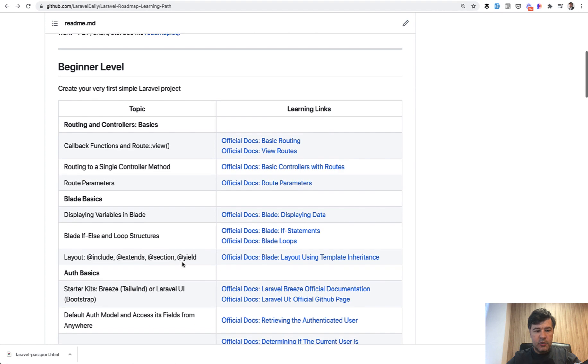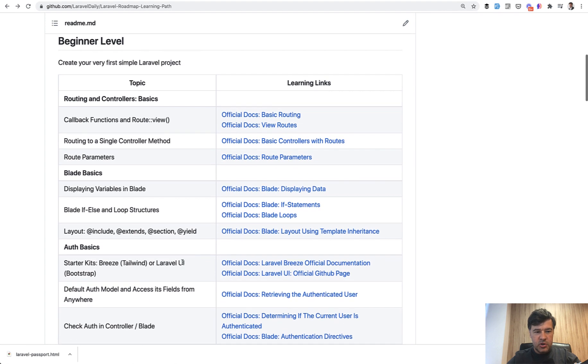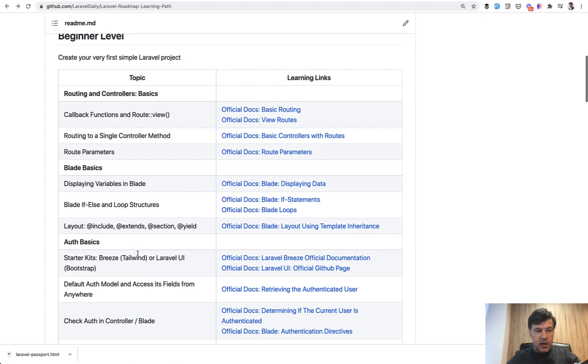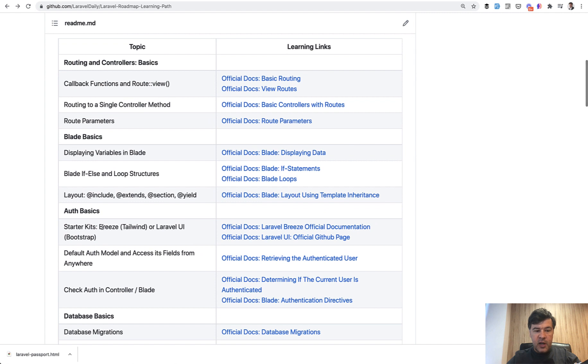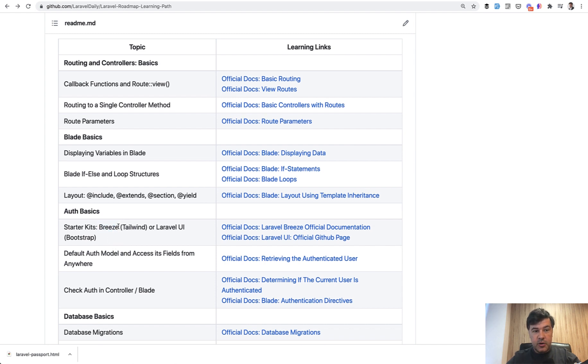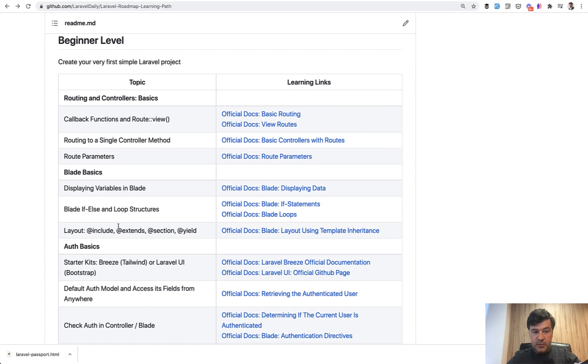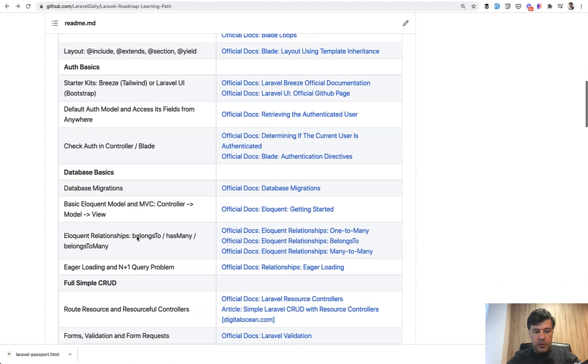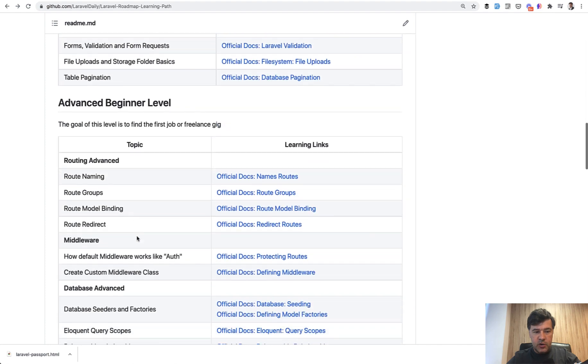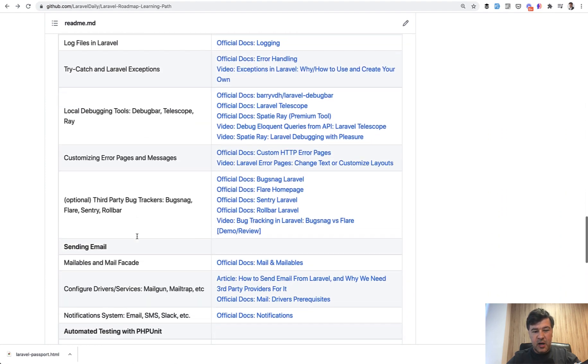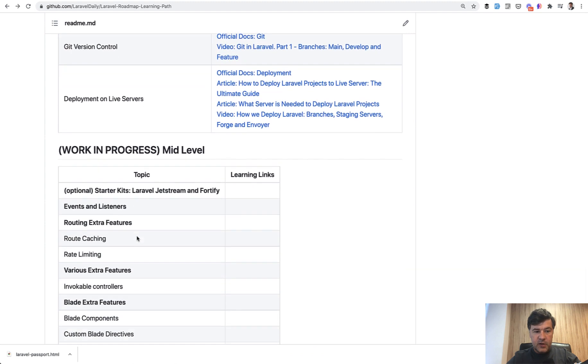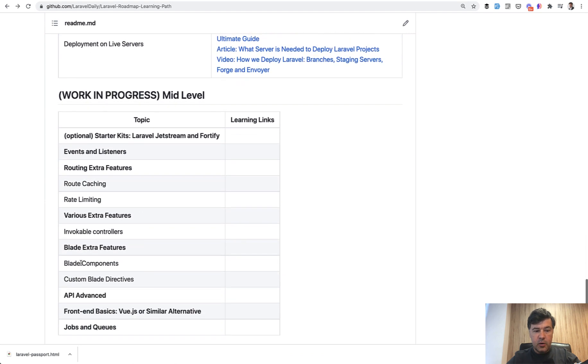Actually I see already one thing incorrect, which I will change in a day or so. In the beginner level, I've added starter kits, Laravel breeze or Laravel UI, depending on which front end framework you choose. But the thing is with breeze, breeze uses blade components. So you cannot use breeze or customize breeze at the beginner level if you are not familiar with blade components, which come really later. I thought that blade components are kind of a mid level thing. So I've added that only here.